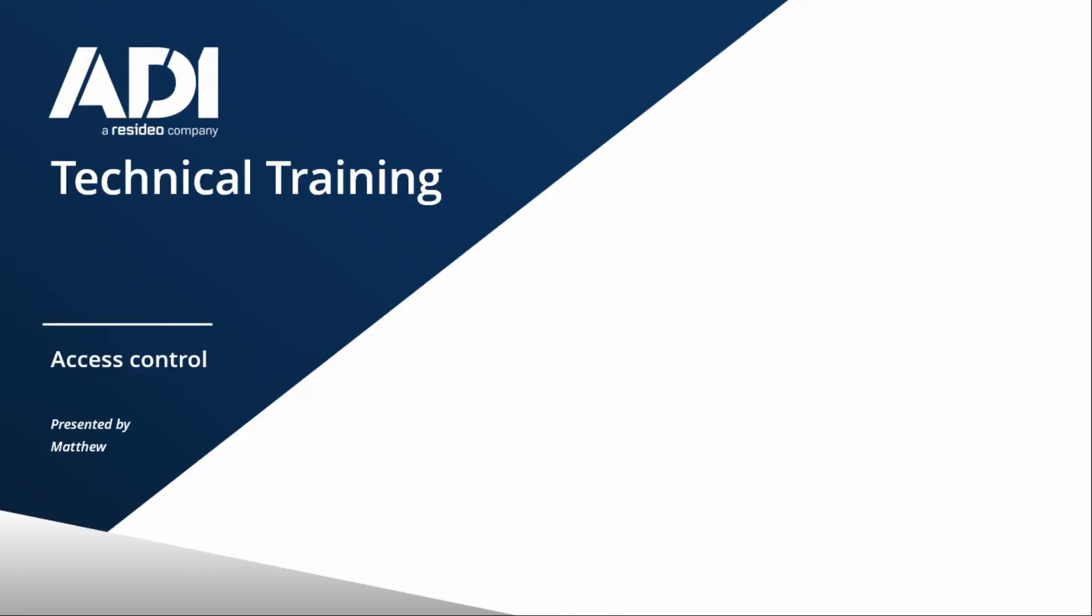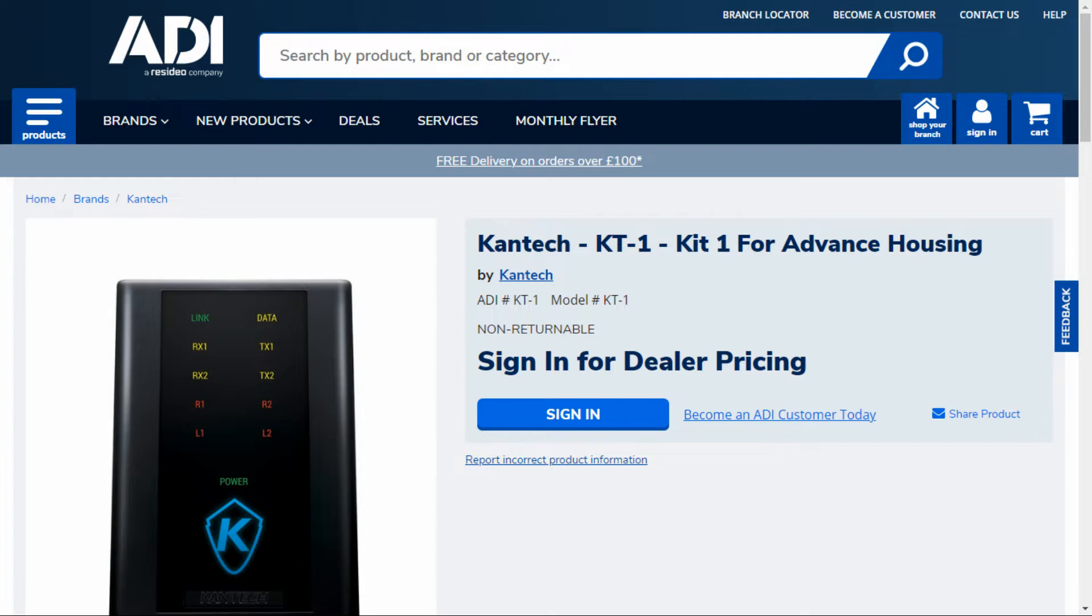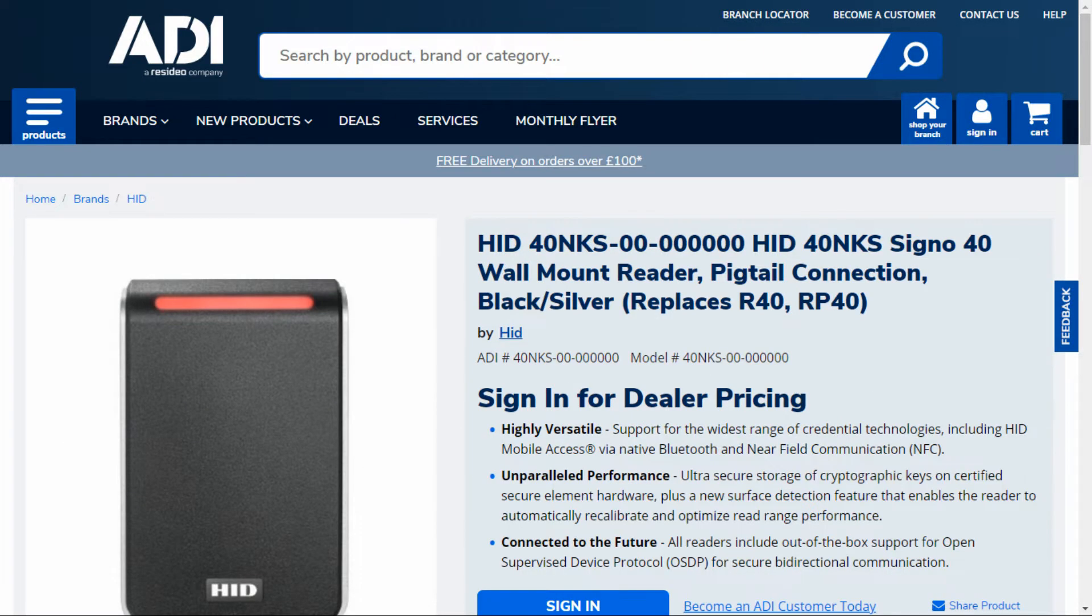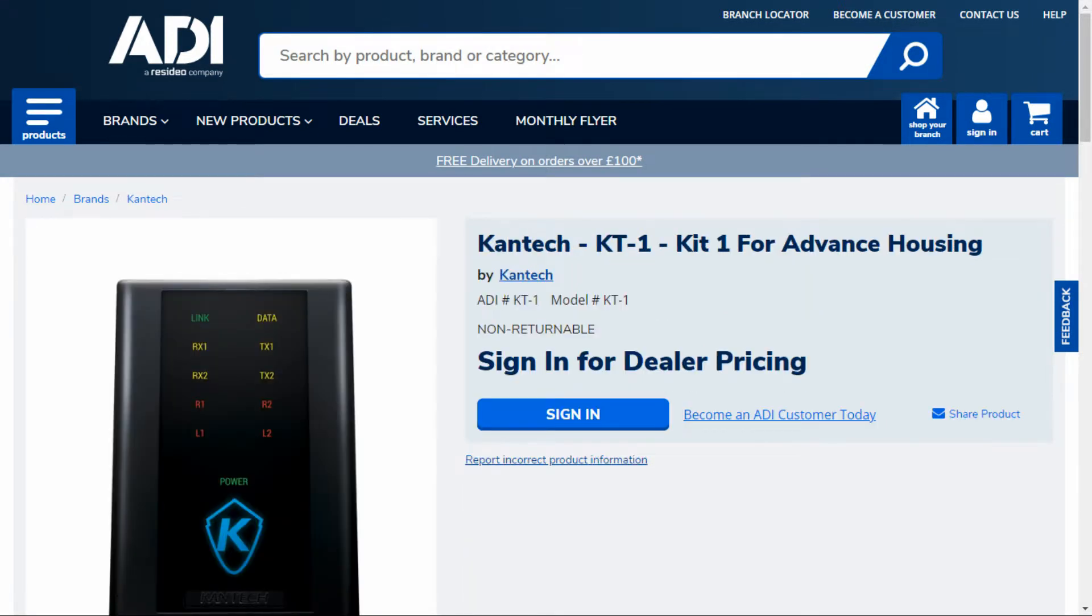Hi, welcome to ADI Technical Training. I'm Matthew. In this video we're going to look at the Kantech KT1 standalone single door controller. In particular, we're looking at the PCB version and we're going to be powering this one with PoE. We will be connecting the HID signal reader to this controller.